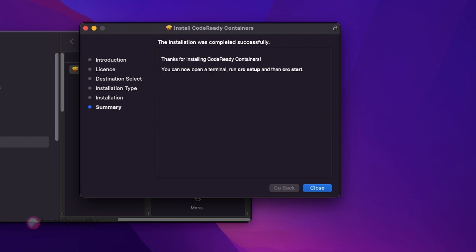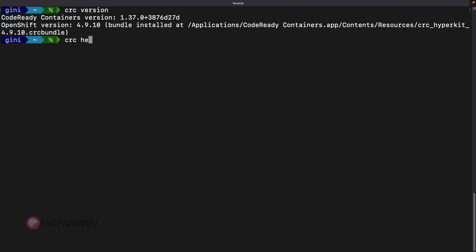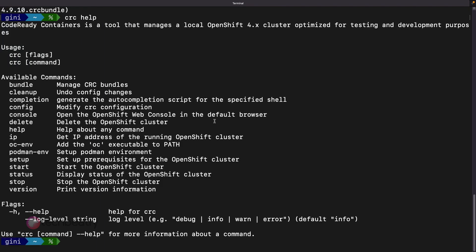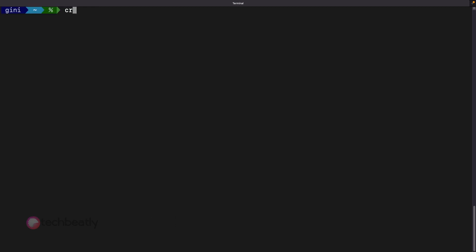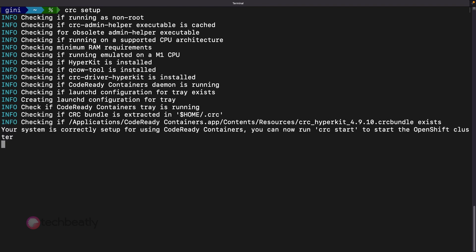OpenShift CRC has been installed successfully, and now we will check the CRC utility to configure the cluster. It will configure the cluster details with the default values such as CPU, memory, etc.